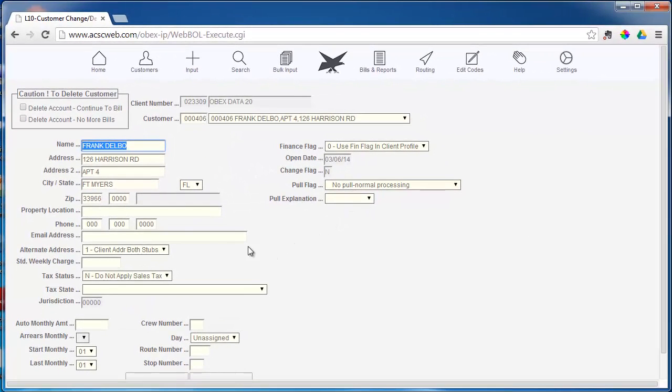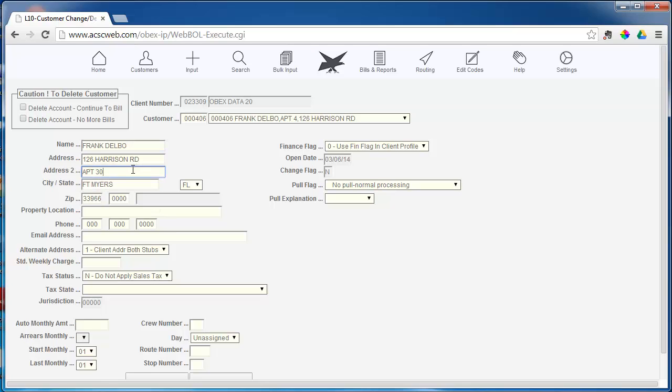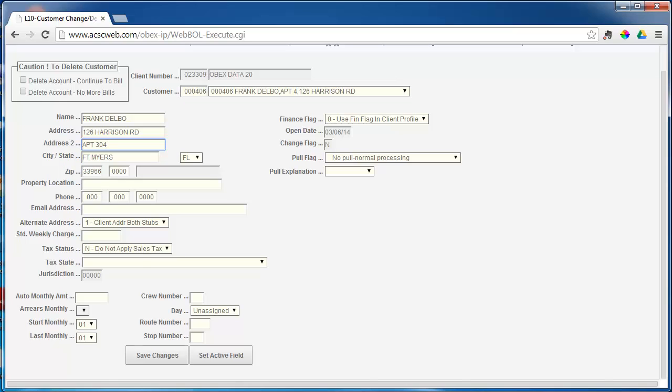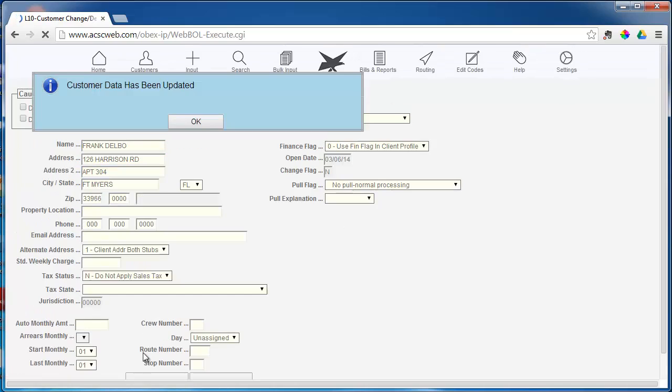When the Customer Profile screen appears, you can make your change by simply clicking on the appropriate field, then click Save Changes. You can then enter another customer number to make changes to that customer remembering to click Save Changes.